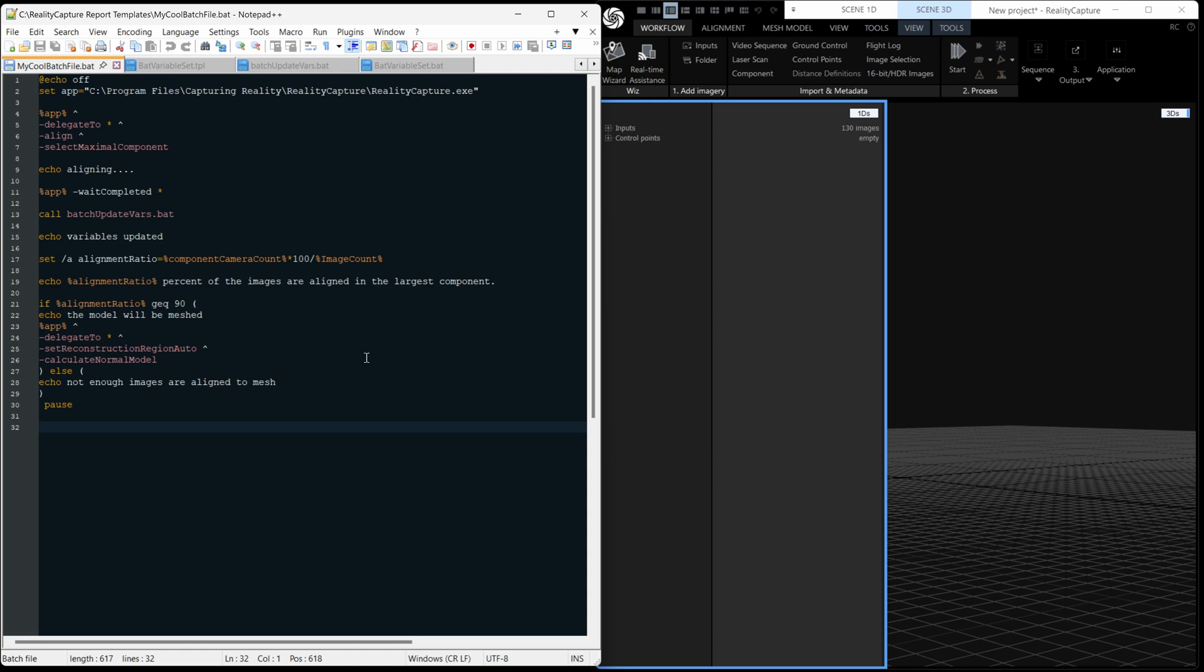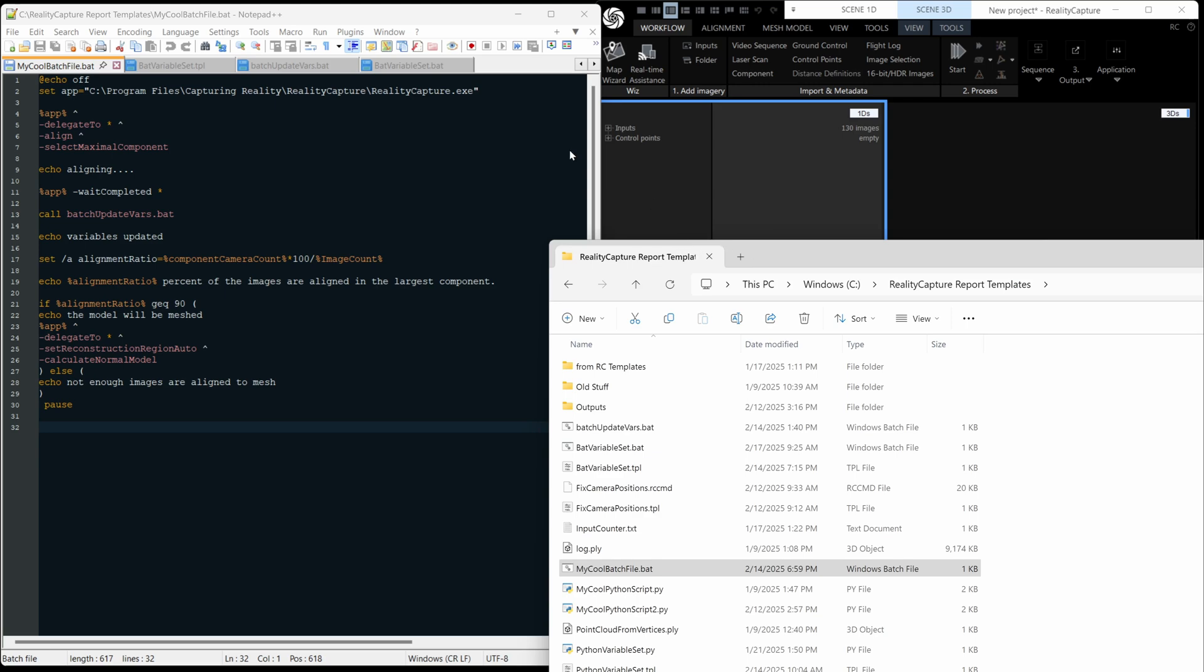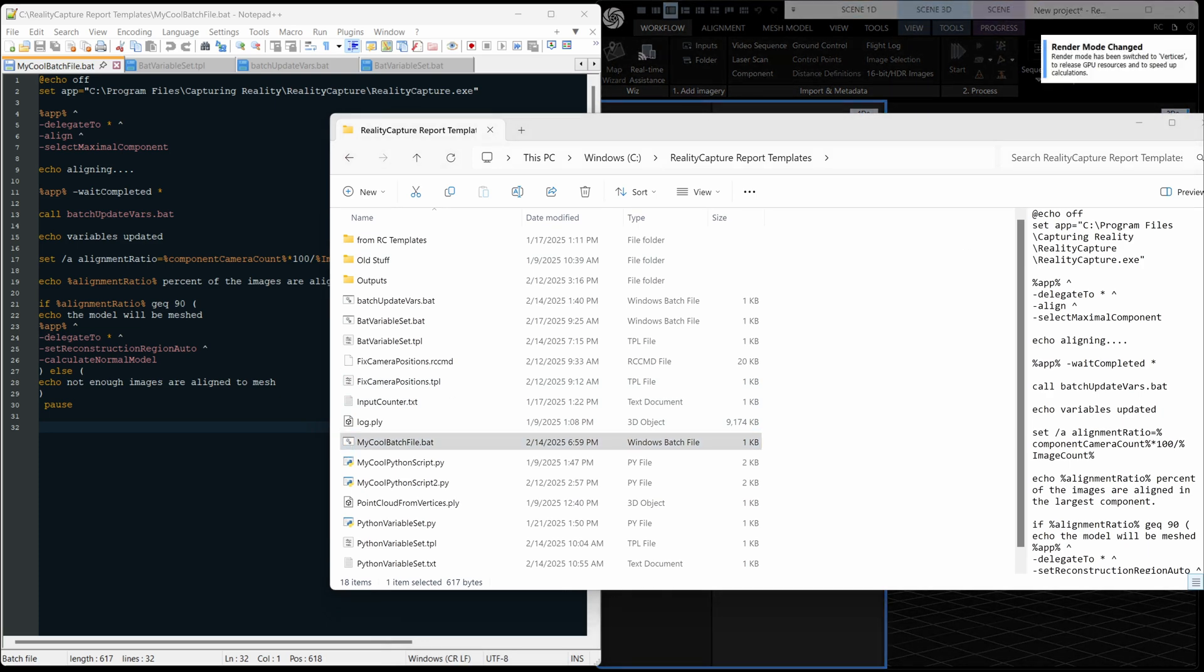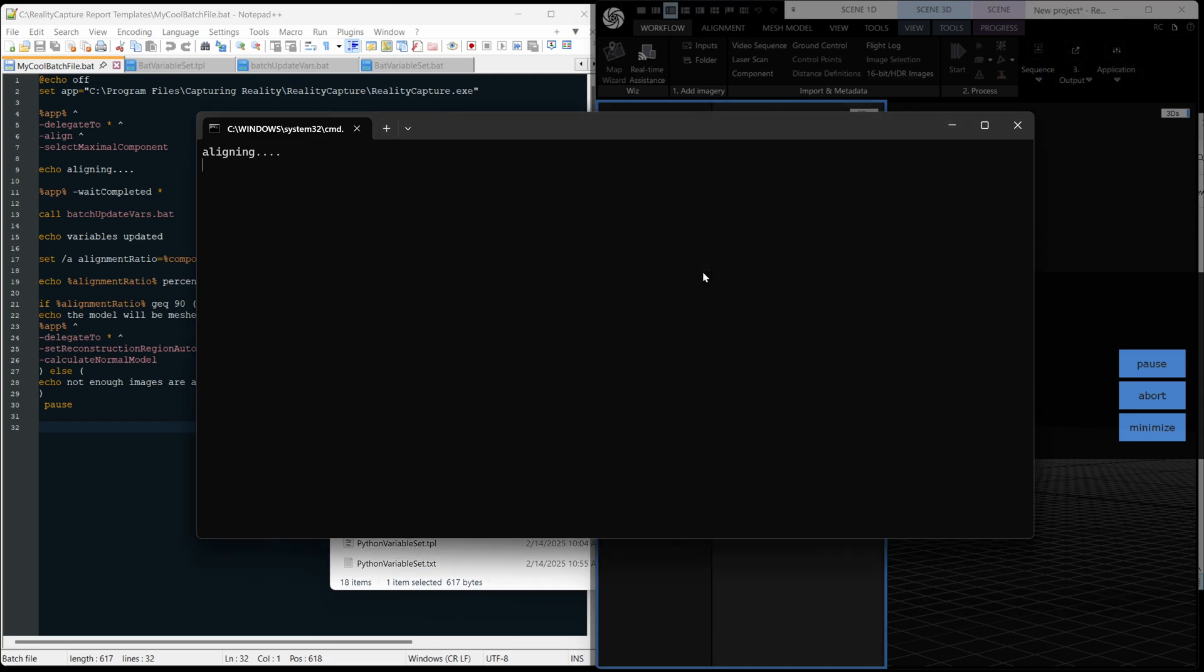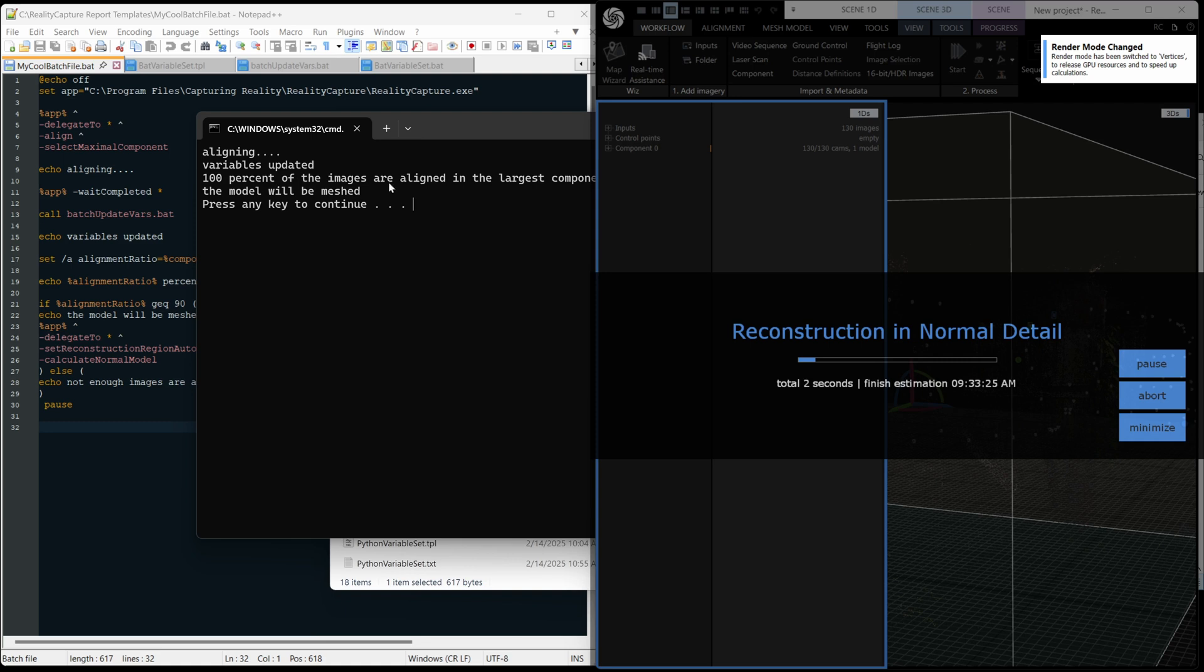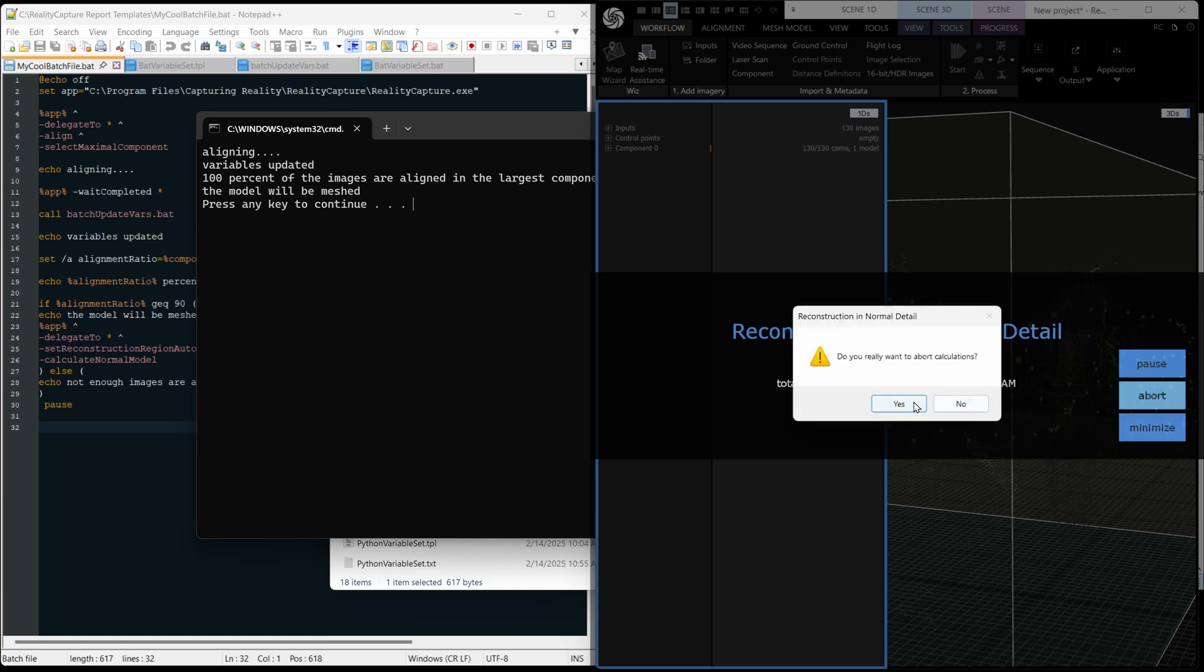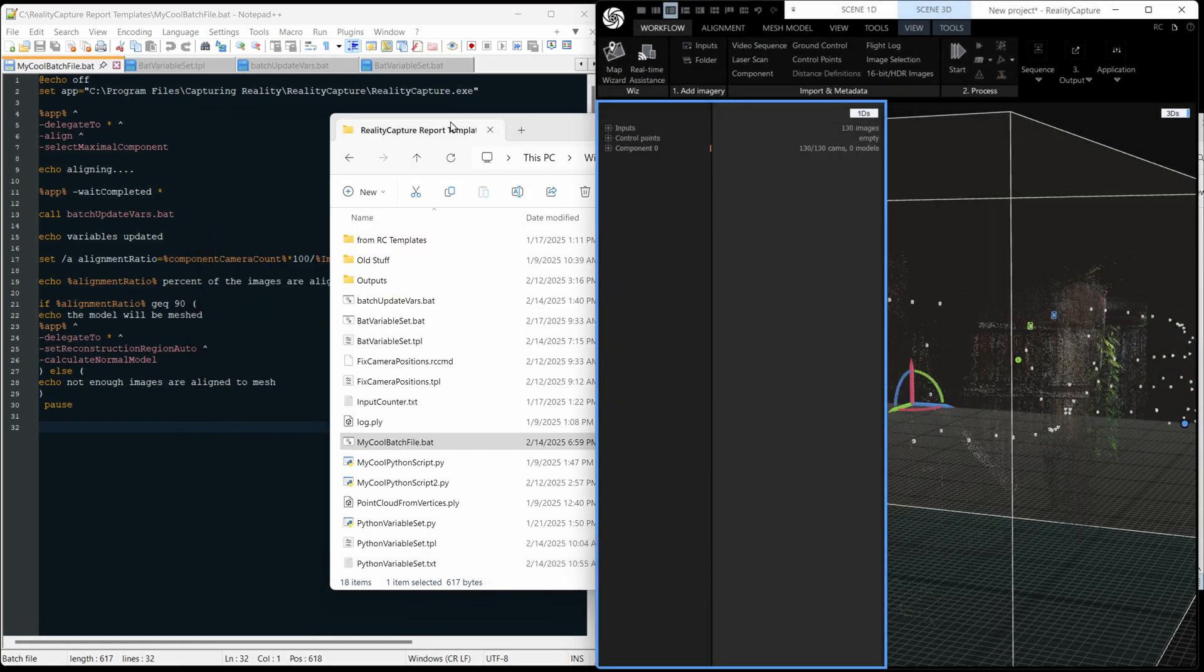Okay, so let's just run that script. I'll just drag it over here and let's run it. So double click on that. Drag this window across so you can see what's going on. And there we go. It is aligning. And there we go. Variables updated, 100% of images aligned. The model will be meshed and it's starting to mesh. So let's abort that. Yes. Press. Okay, and we can press any key to make it run through.